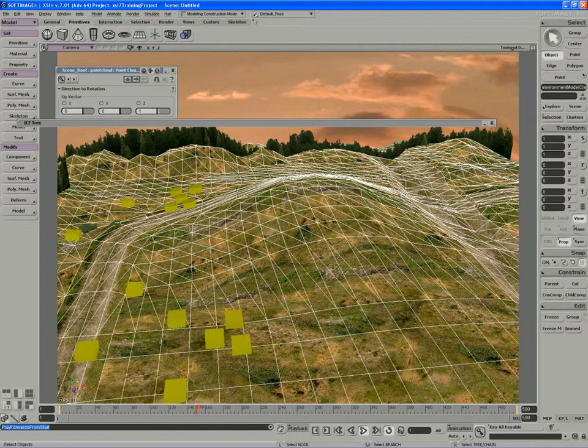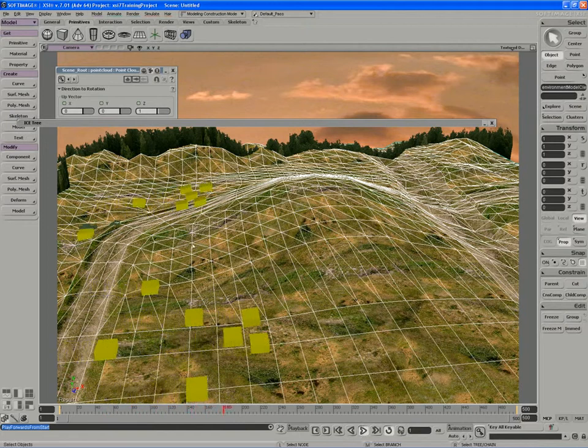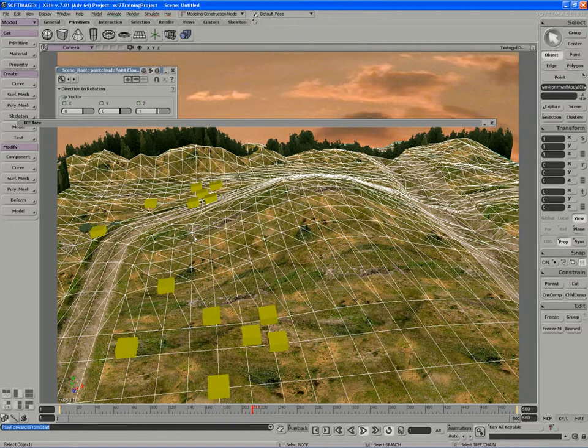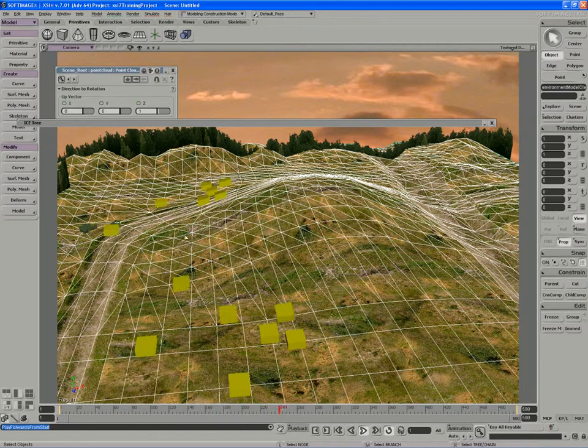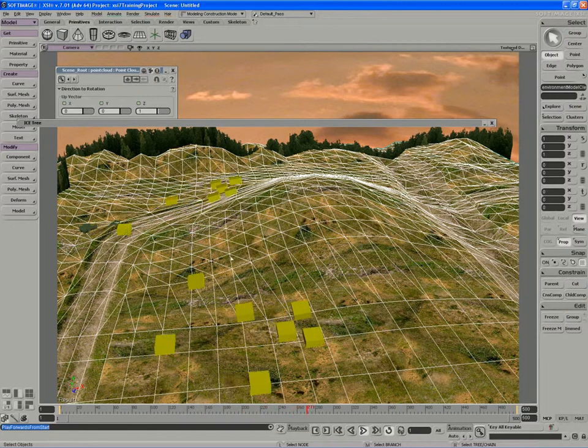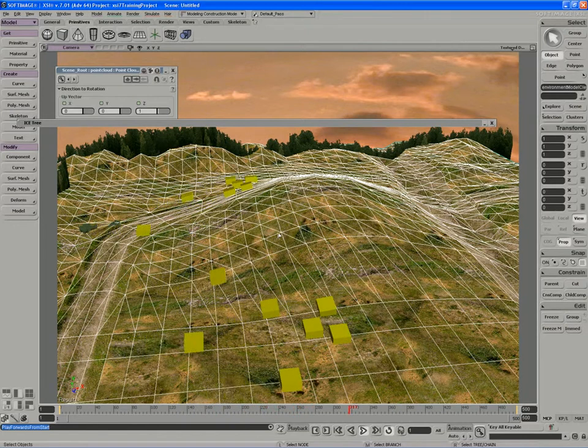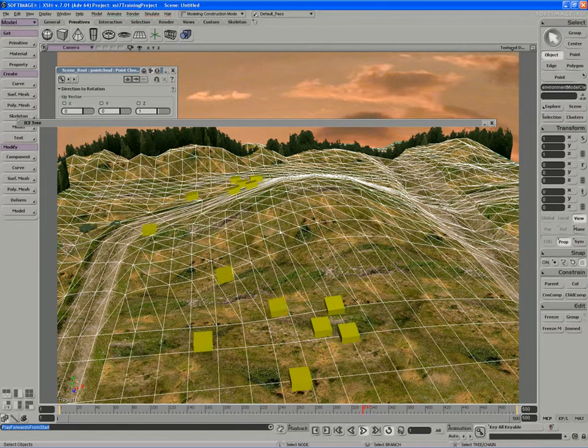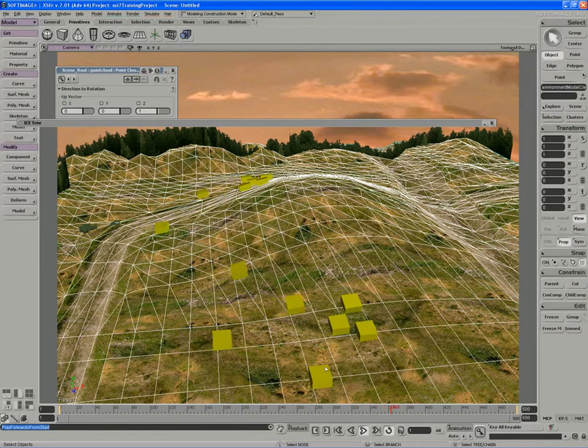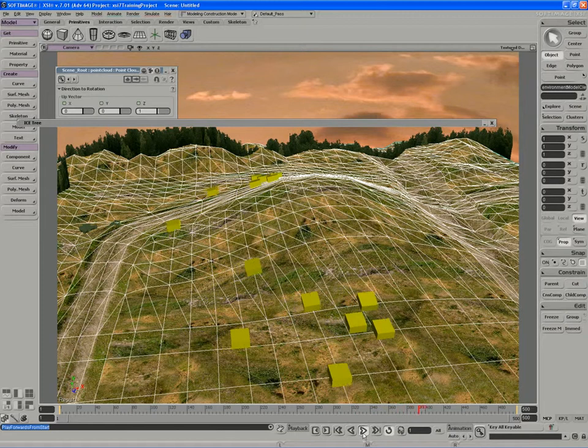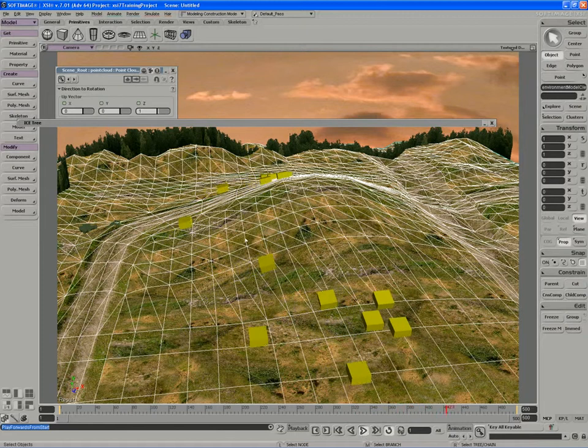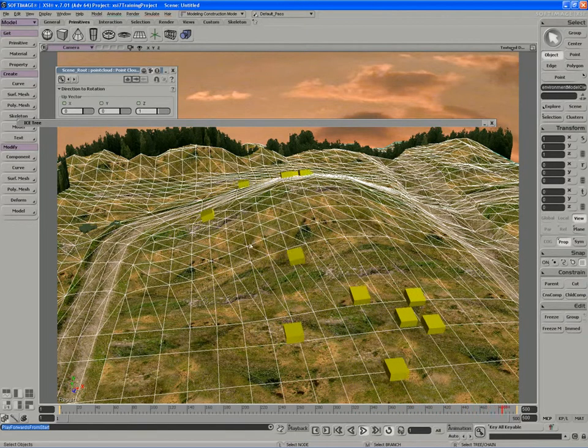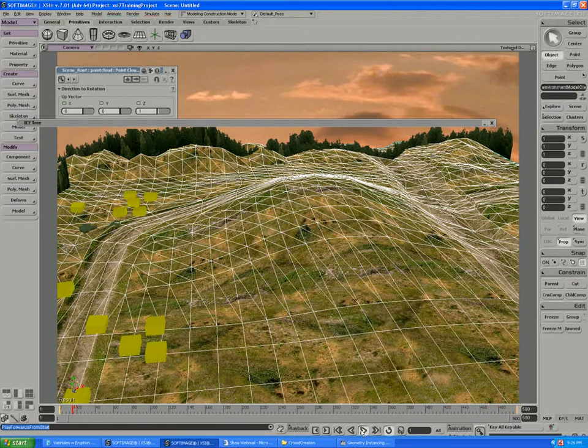We could go in and give the characters a little bit more random motion on their velocity, and to do that would be fairly straightforward, just randomizing the velocity and the initial direction as well.